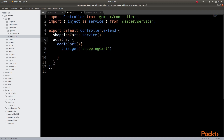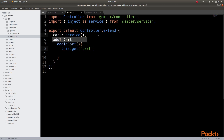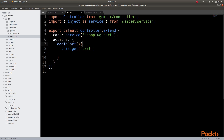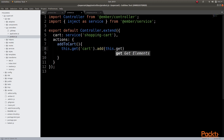Note that Ember is able to intelligently figure out the name of the service that we intend to inject. But in case the name of the injected service does not match the actual name of our service, we can explicitly specify the service name so that Ember can find the right service. Then we can go about calling the add method that we defined earlier and we need to pass in the product as a parameter, which can be accessed from the property this.get model.